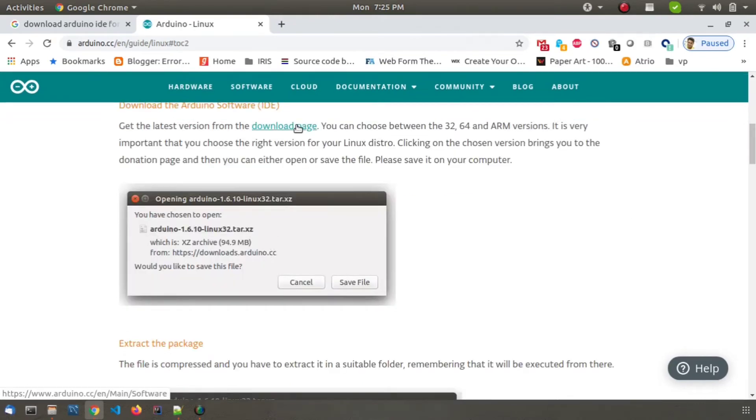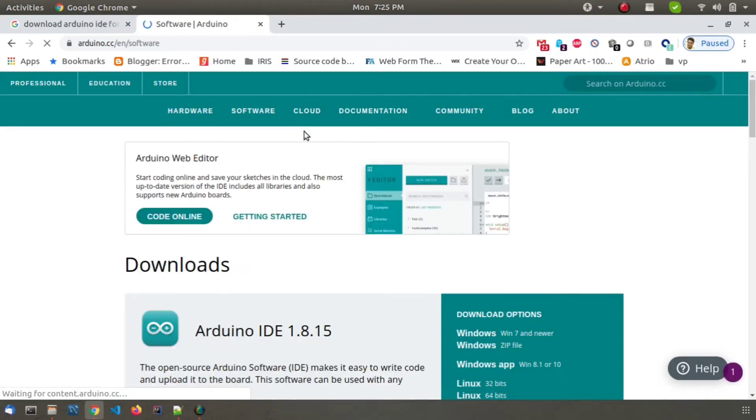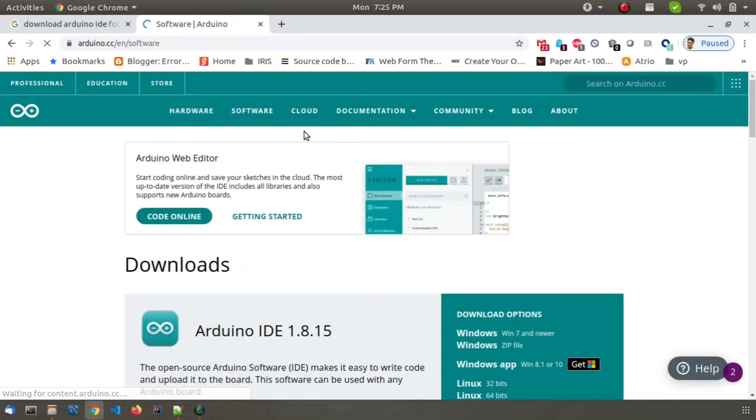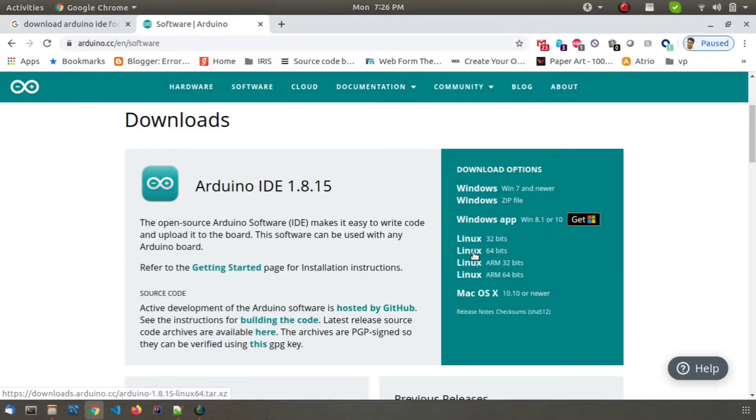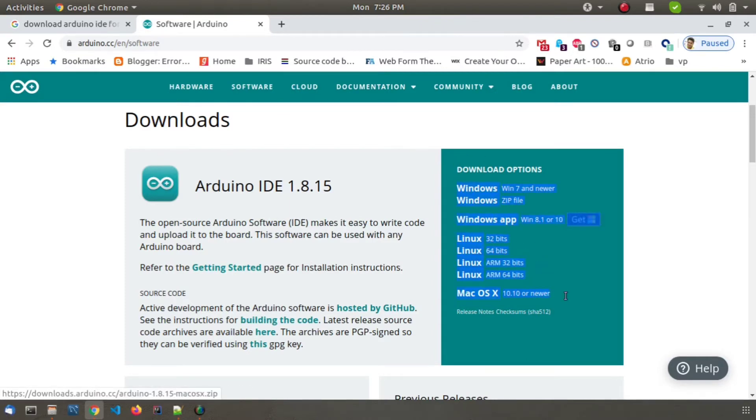You will see the download page with a link. Click on that link and it will take you to the download options. You will see multiple options on the right side of the panel, just look for your option.